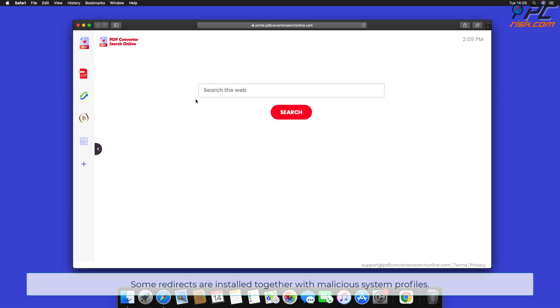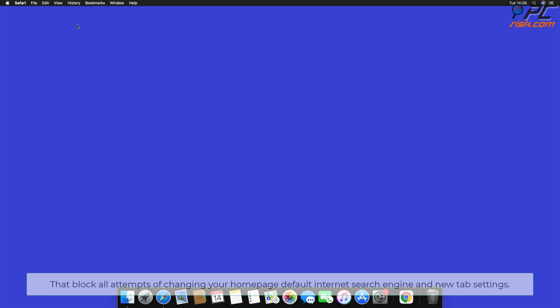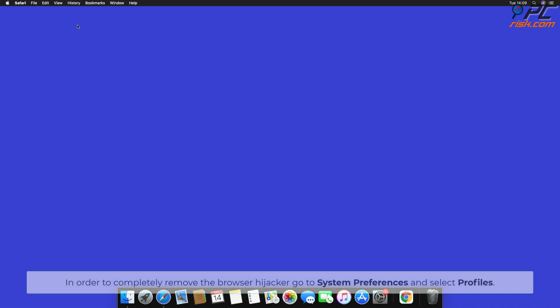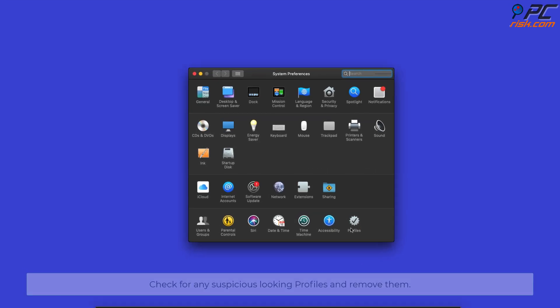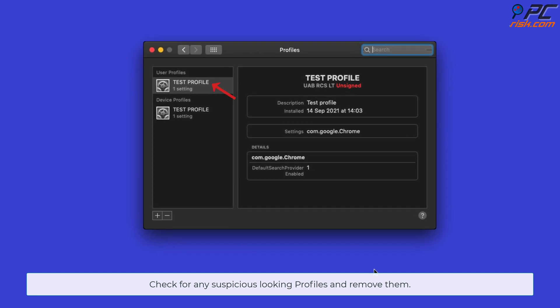Some redirects are installed together with malicious system profiles that block all attempts of changing your homepage, default internet search engine, and new tab settings. In order to completely remove the browser hijacker, go to System Preferences and select Profiles. Check for any suspicious-looking profiles and remove them.